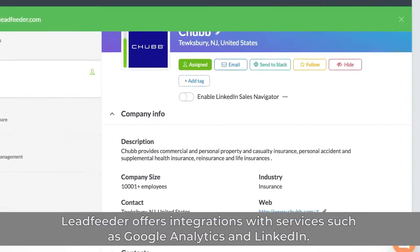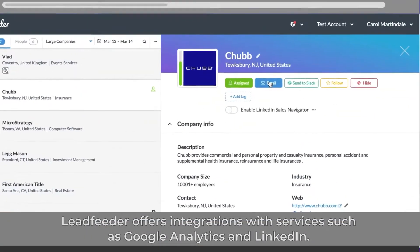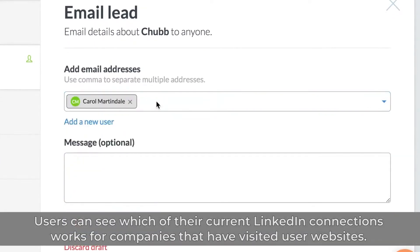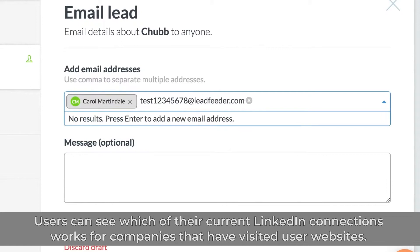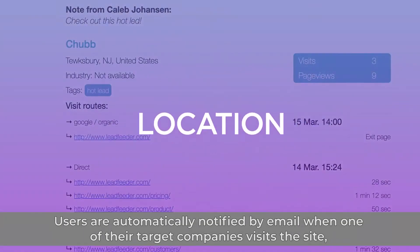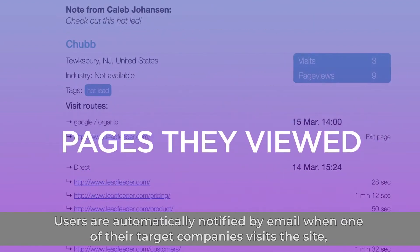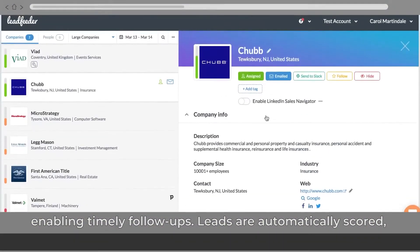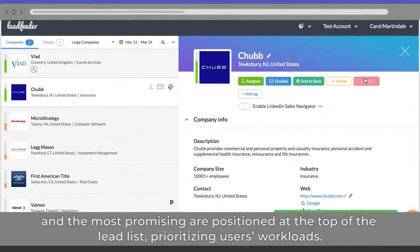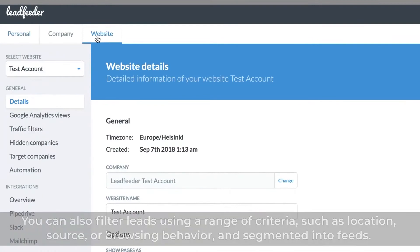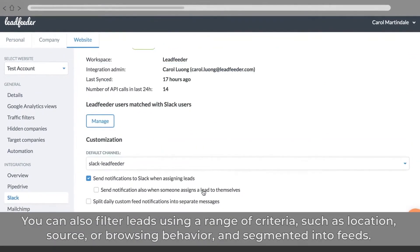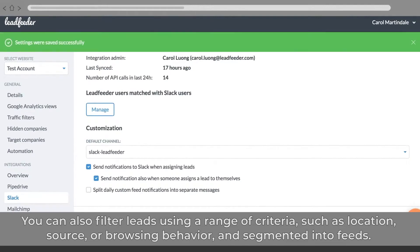Leadfeeder offers integrations with services such as Google Analytics and LinkedIn. Users can see which of their current LinkedIn connections works for companies that have visited their website. Users are automatically notified by email when one of their target companies visits the site, enabling timely follow-ups. Leads are automatically scored and the most promising are positioned at the top of the lead list, prioritizing users' workloads. You can also filter leads using a range of criteria like location, source, or browsing behavior, and segment them into feeds.